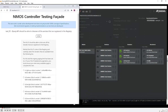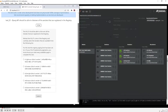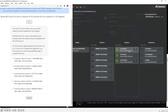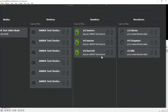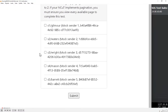Here we're being asked to browse the senders in the registry and select in the testing facade the ones that we can see. We can see Waters, Mason, and Barrett, so we go and check those in the testing facade and click submit.